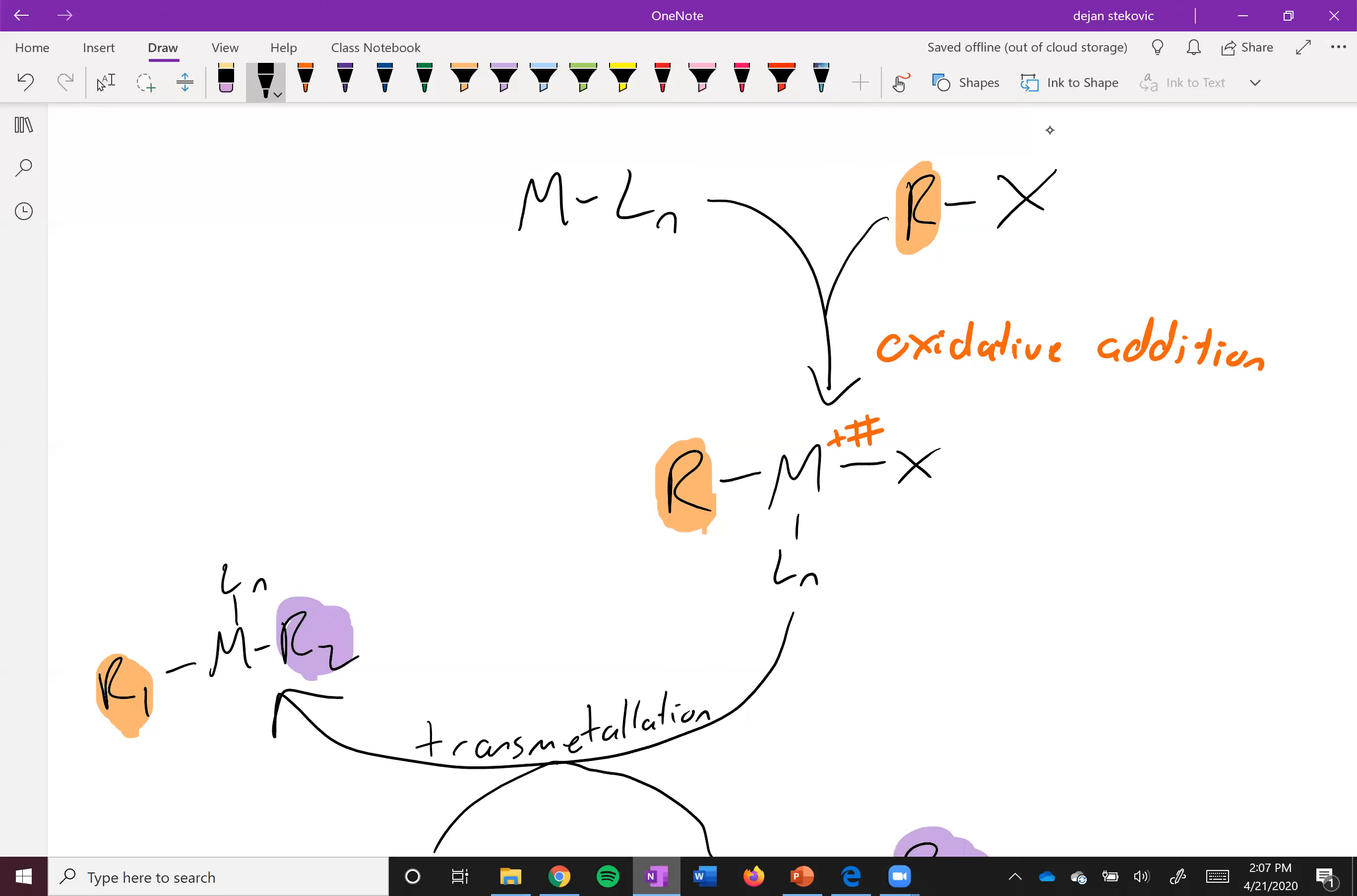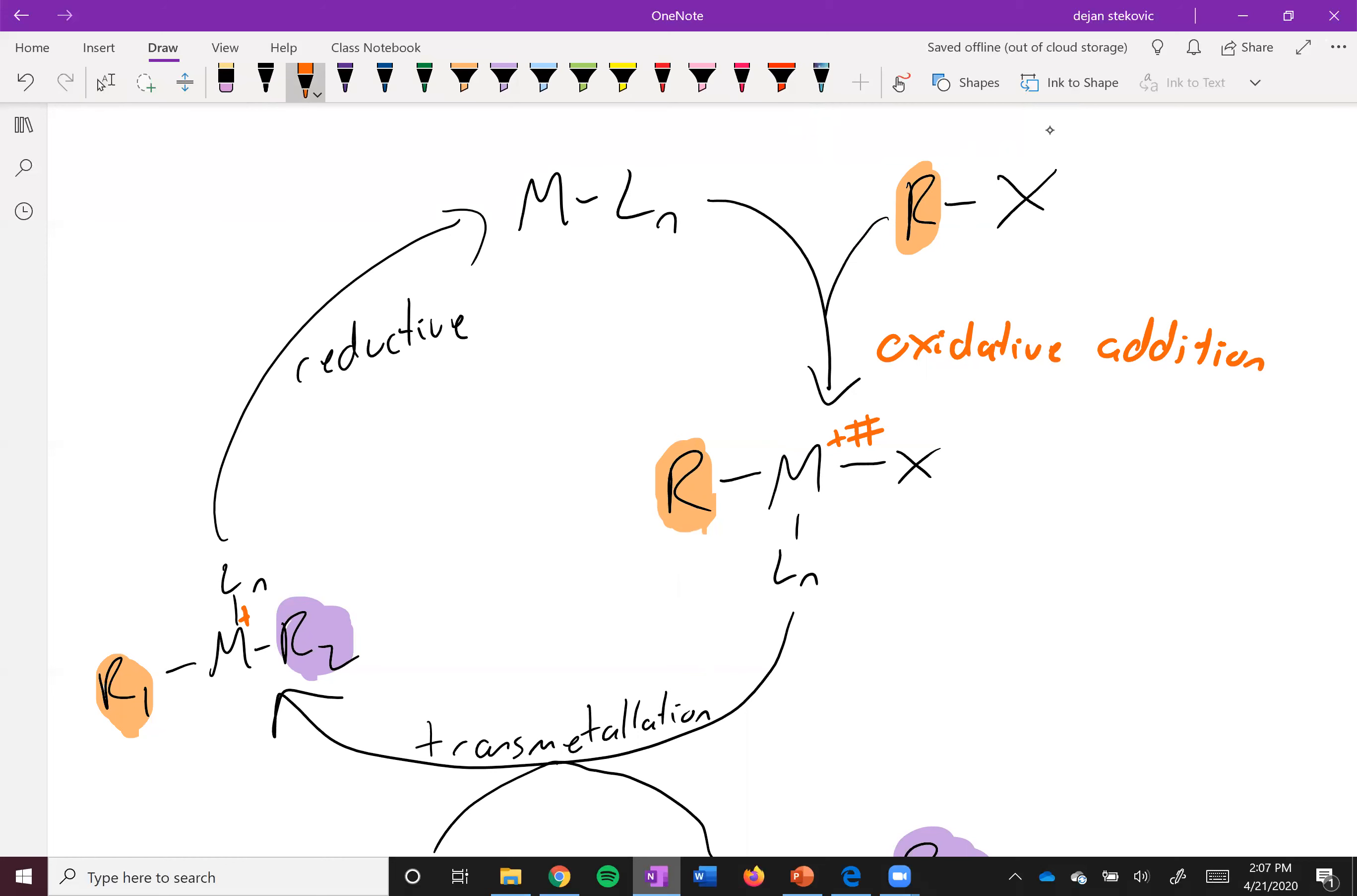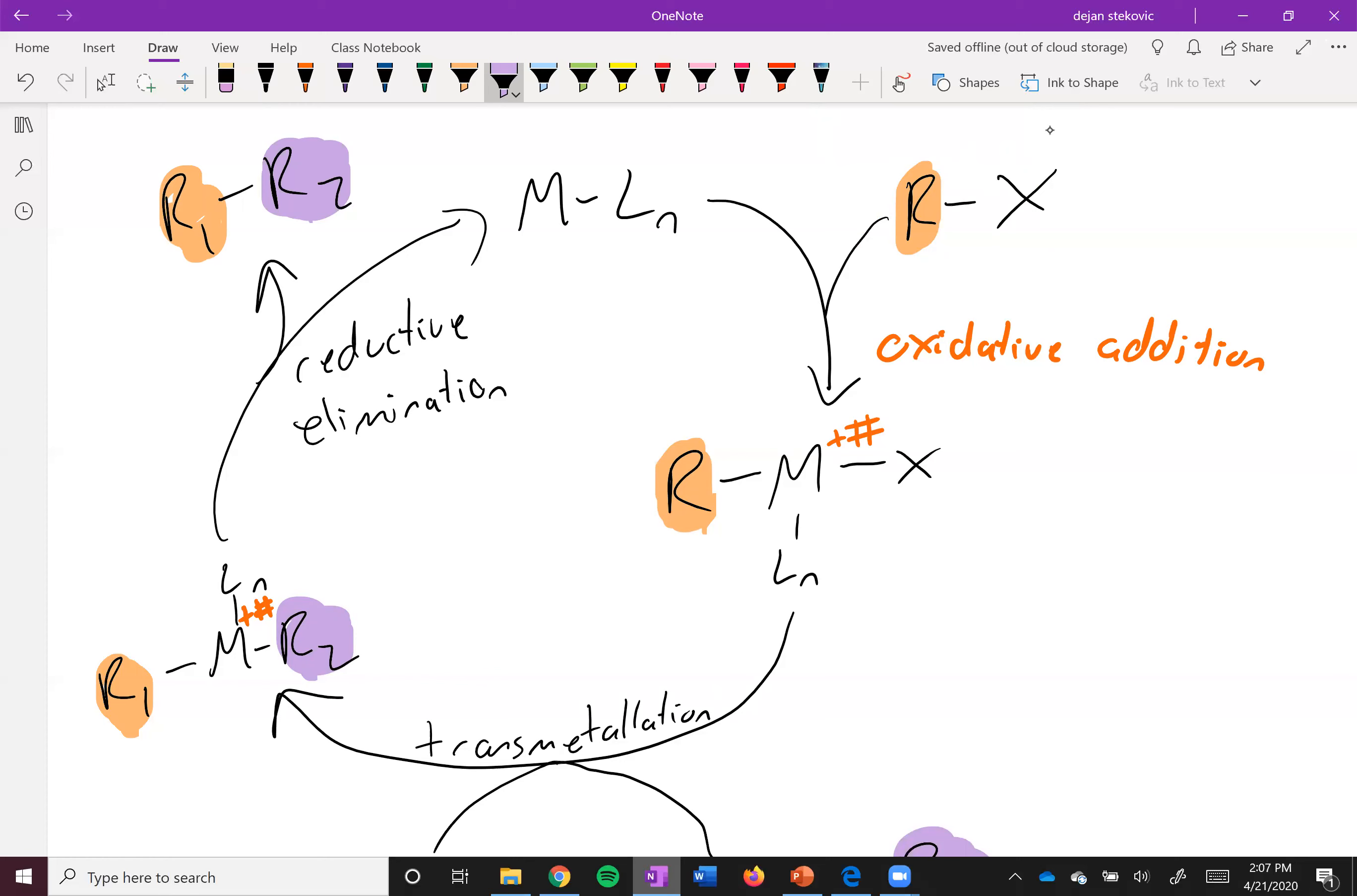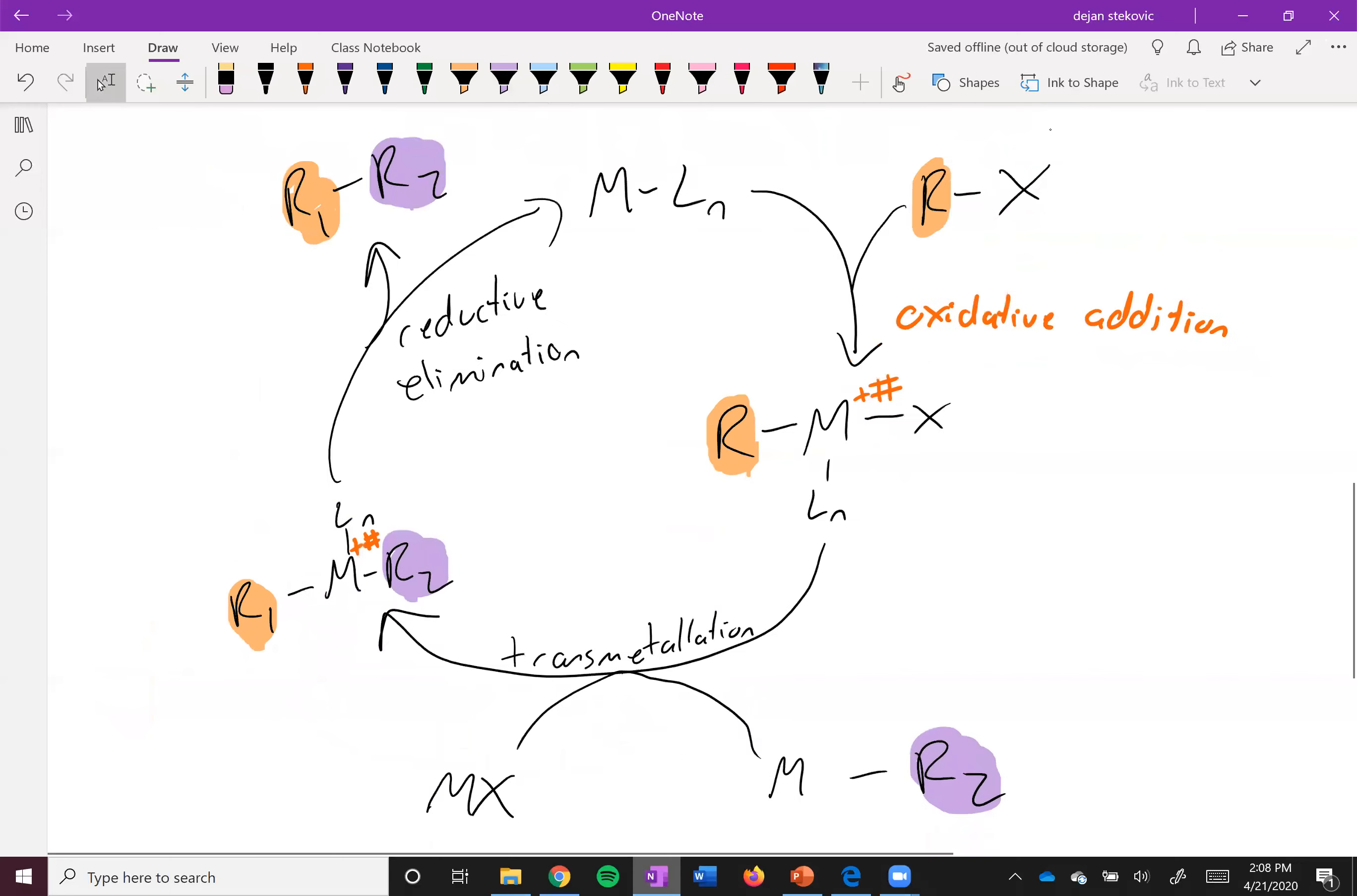And then in the final step called reductive elimination. This metal is still oxidized. In this last step, your metal goes back to its original oxidation state, whatever that is, and it kicks out your final product. So that's that R1-R2, and now it's stitched them together with a bond. So you can see how powerful this catalyst can be. You can take two pieces, maybe of a really big molecule, take two halves of it and stitch it together when that's not always feasible to do with other types of chemistry.